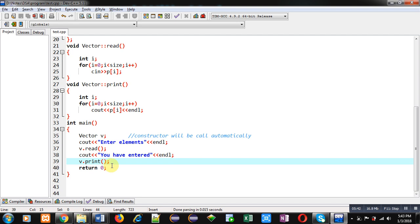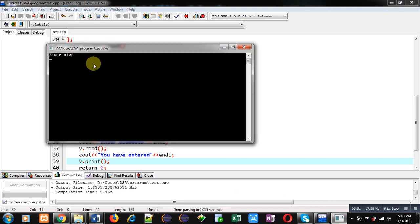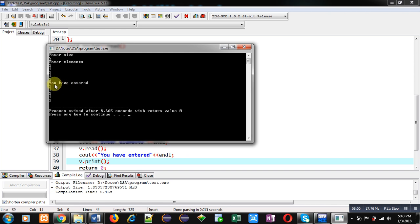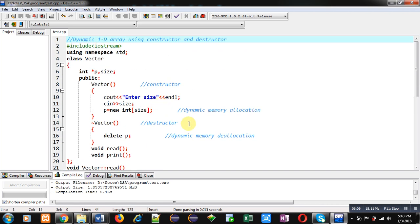Now I am going to execute this code. You can see it is asking for size, so I am entering 5. Then it is asking for elements — I am entering 1 five times. You can see it is showing 'You have entered: 1 1 1 1 1', displaying 1 five times. So friends, I hope you have understood how to implement dynamic memory allocation and deallocation using constructor and destructor in C++.